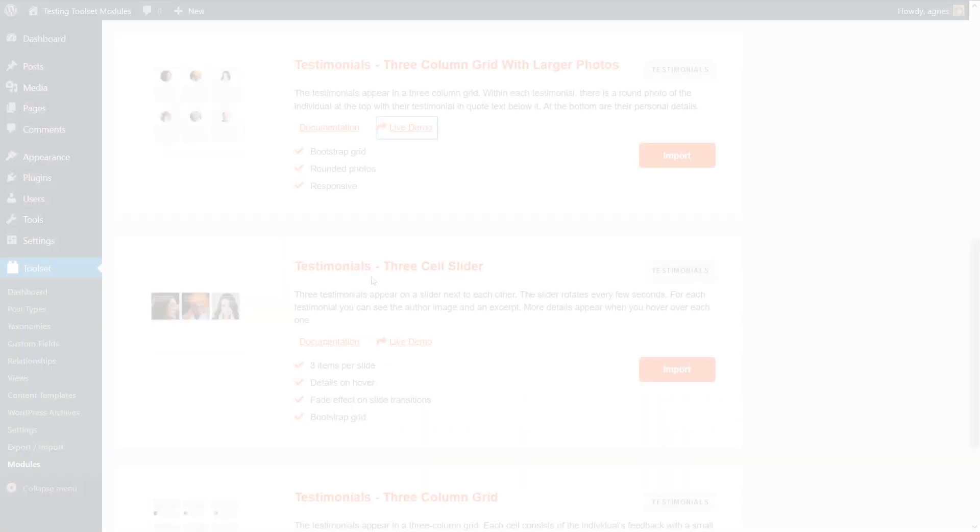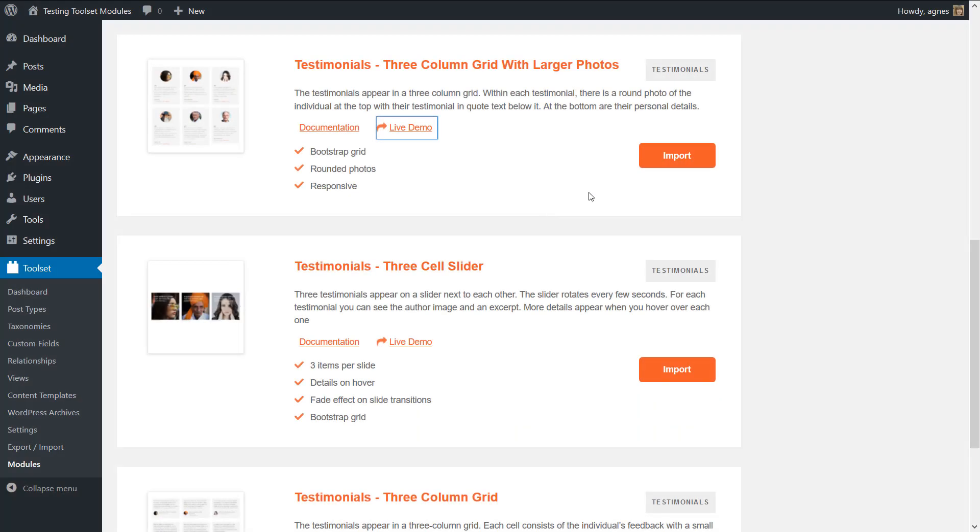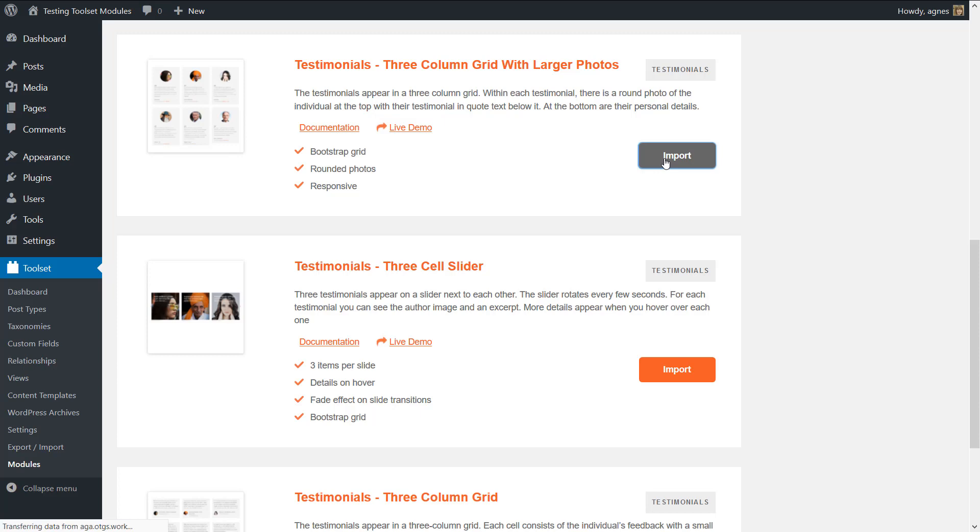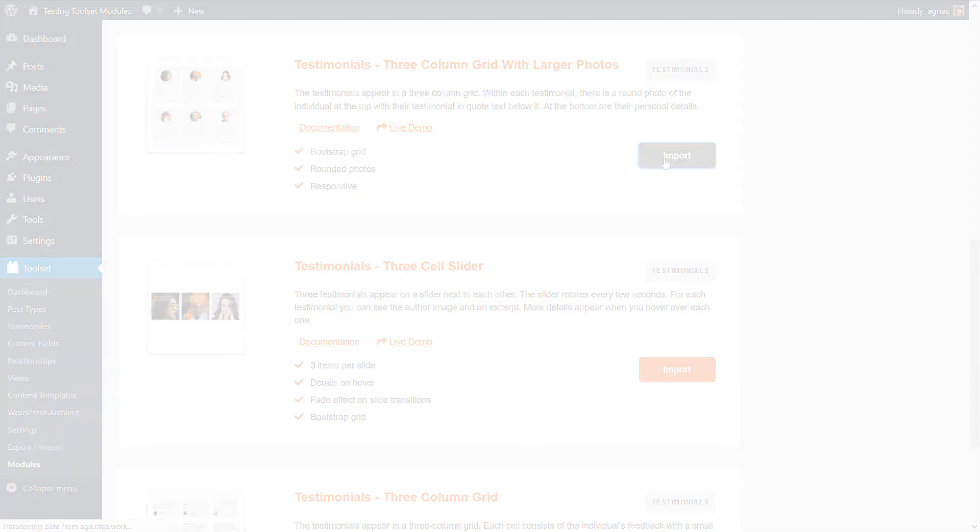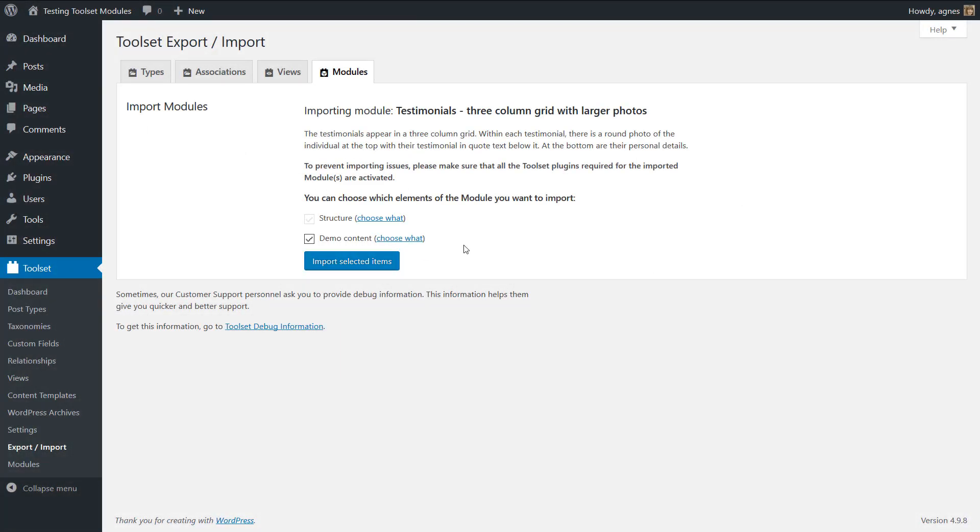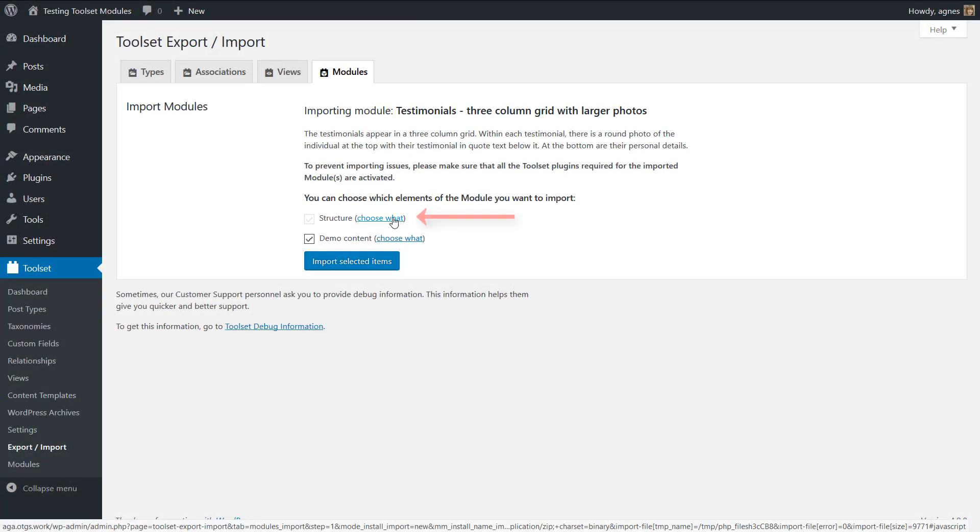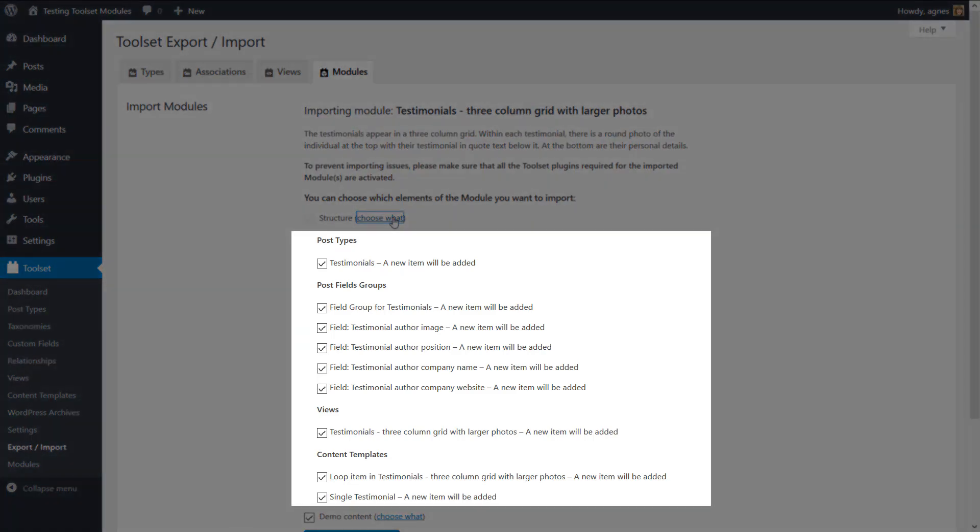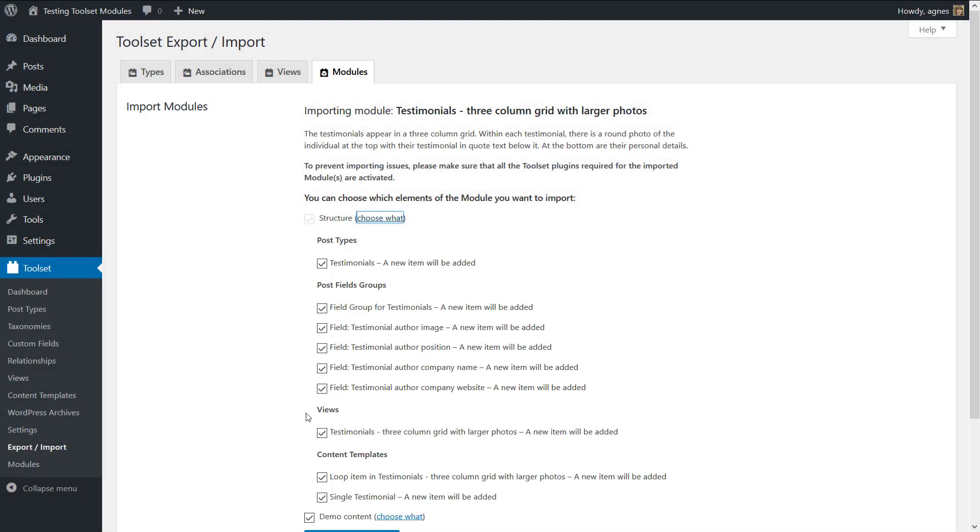Then you simply click import and you are ready to install the module. You can also check what specific toolset elements the module contains and uncheck the ones that you are not interested in.